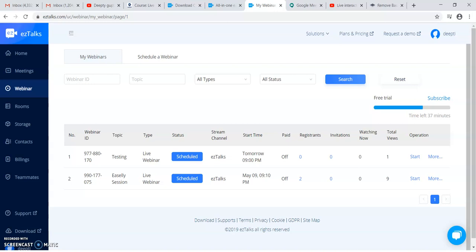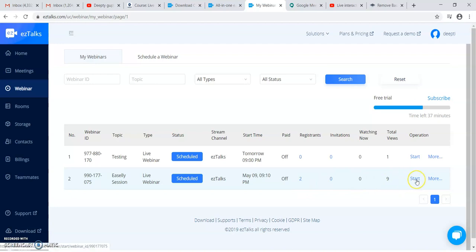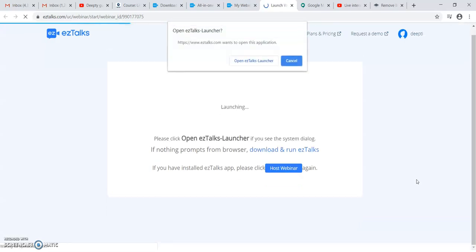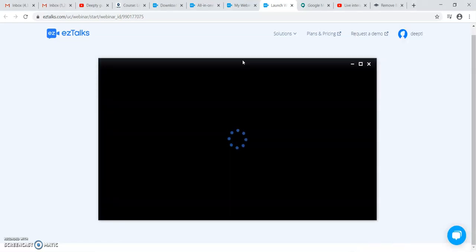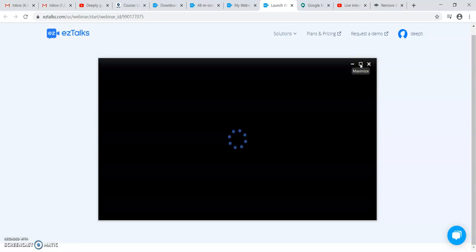Hi friends, in the earlier tutorial of ezTalks I told you about how to schedule a webinar on ezTalks. Here is the scheduled webinar which I have scheduled, and if I wish to start the webinar I will just click on Start and it will ask me to open the webinar on the application of ezTalks. So here is the webinar opening.